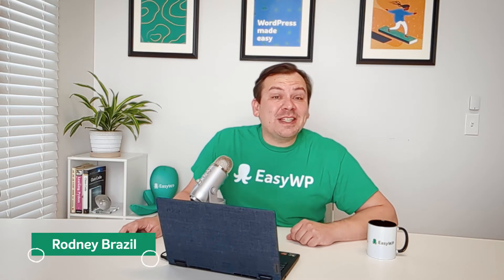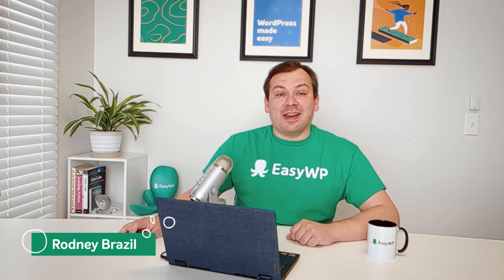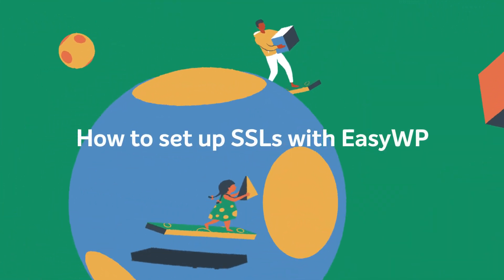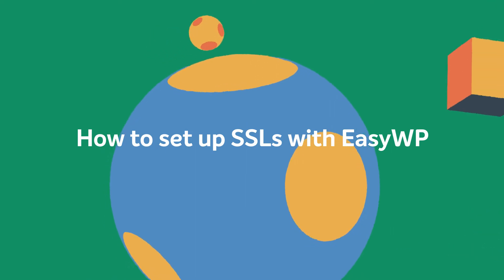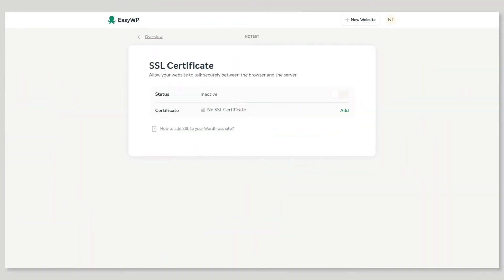Hello and welcome to another EZWP guide where we make WordPress easy. Today we're looking at how to set up SSL certificates in EZWP. In this video we will show you how to generate the CSR code you need to activate your new SSL certificate when you are using EZWP hosting.